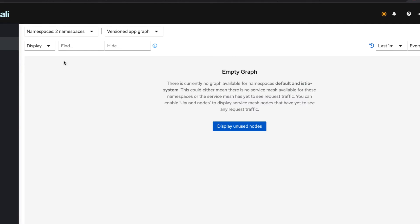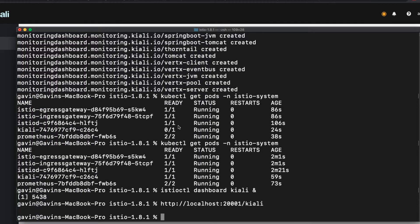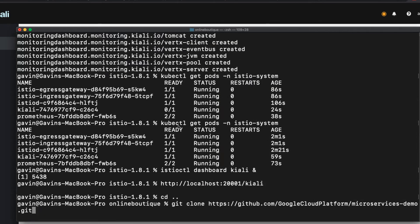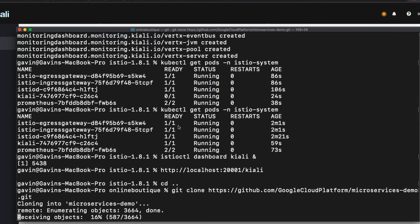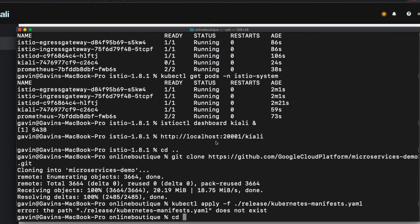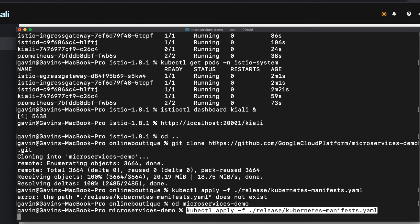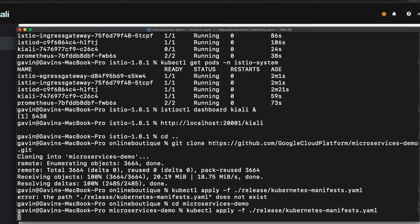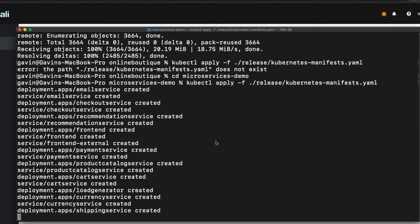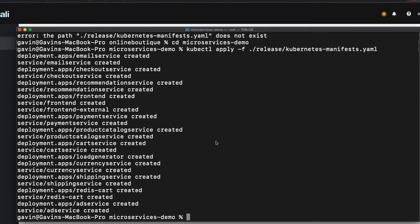And it's time to install the demo app. I'll go back to the directory I created and use git to get the online boutique app repository. I'll change into the microservices demo directory that was just created, and I can now install the app.